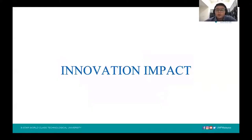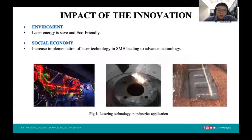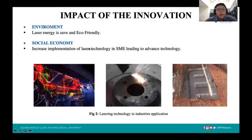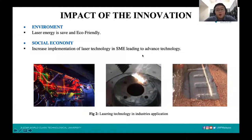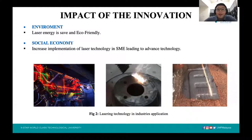There are two innovation impacts: first for the environment, and next for the social economy. For the environment, laser is safe and eco-friendly because we only need light amplitude to use in this technology. For social economy, by increasing the implementations of laser technology in SMEs, it leads to advanced technology. Due to industrial revolution 4.0, laser technology has become one of the advanced technologies for all industries to apply.